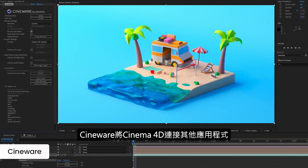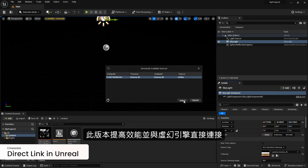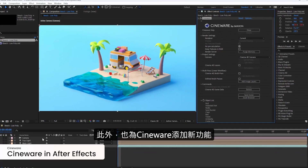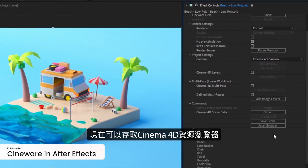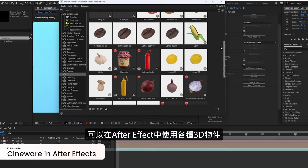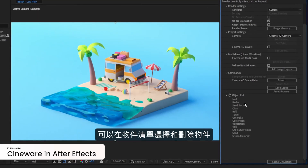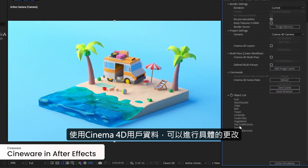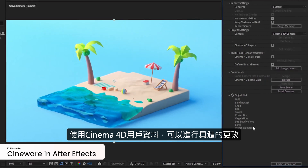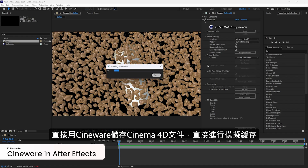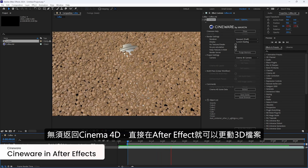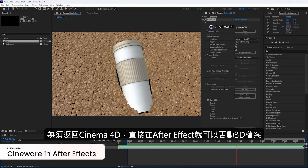Cineware is our bridge between Cinema 4D and other applications. This release includes performance updates for Direct Link in Unreal, as well as Cineware in After Effects. We've added several great features to Cineware, like including the Cinema 4D Asset Browser to give you access to that massive library of 3D objects right from within After Effects. You can now select and delete objects from an object list, allowing you to create nulls to transform your 3D objects, and you can utilize Cinema 4D user data to make more specific modifications. You can also save your C4D file and cache your simulations from Cineware directly. All these features make for an unprecedented compositing workflow, allowing you to do more work in After Effects without the need to go back to Cinema 4D to make changes to your 3D files.